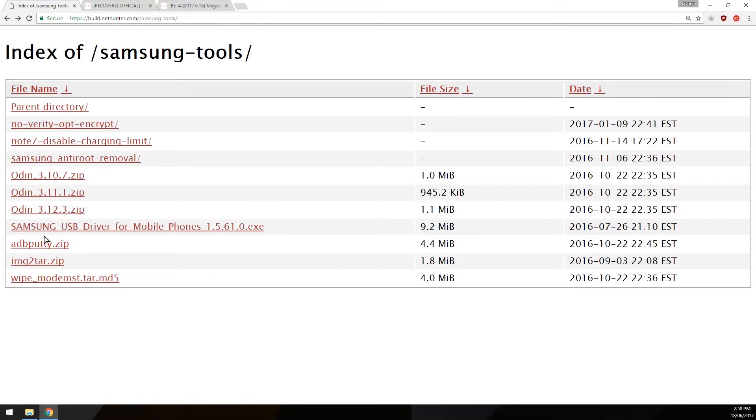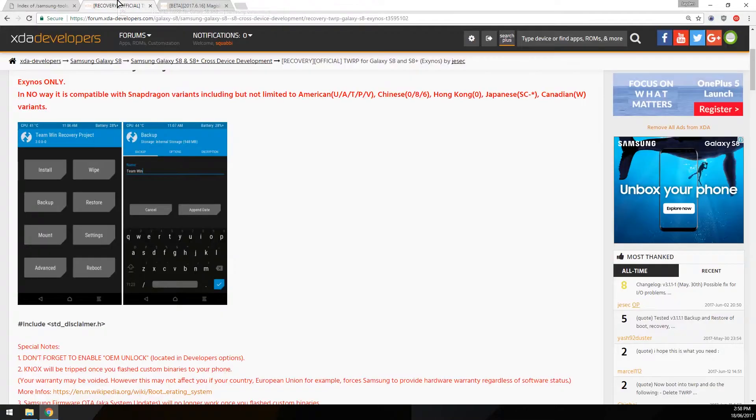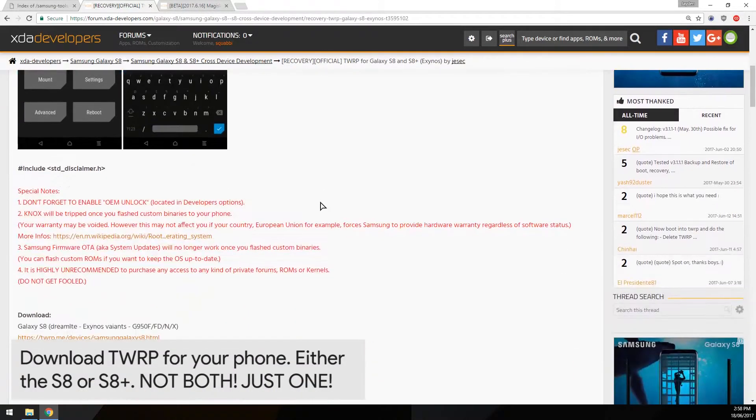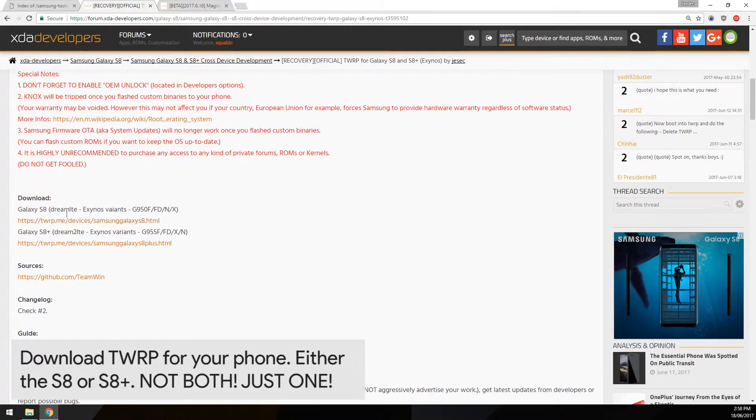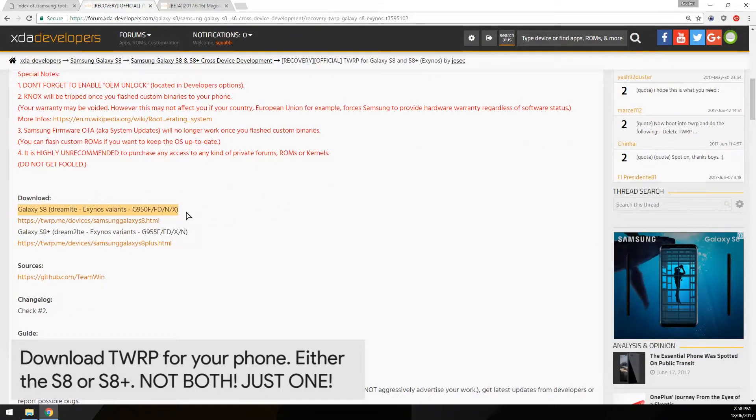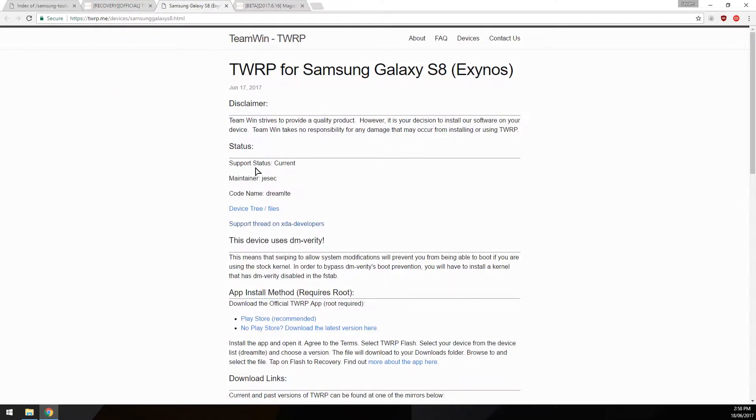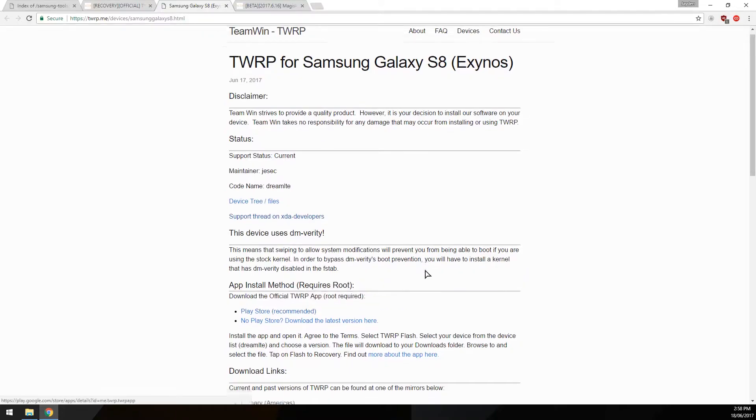Once you've got that downloaded, you also need the correct TWRP recovery for your device. You can scroll down here. We have the one for the dream LTE, which is just the S8 Exynos variant. If you have the regular S8, click on this link and it'll download the one for your device.